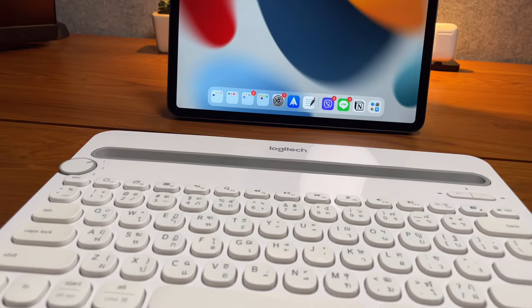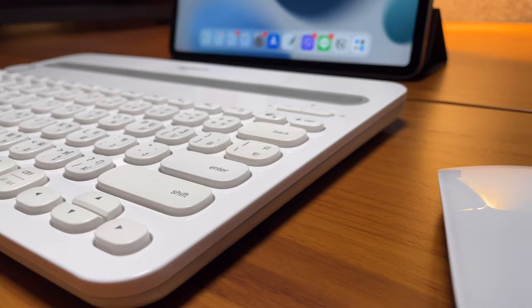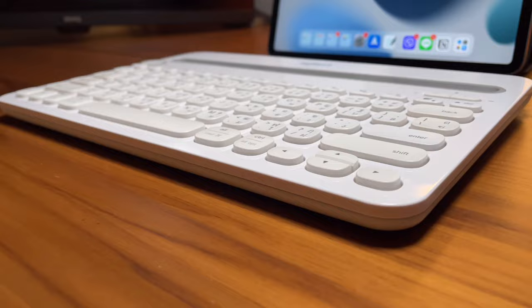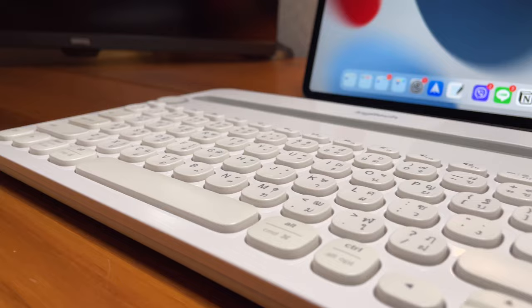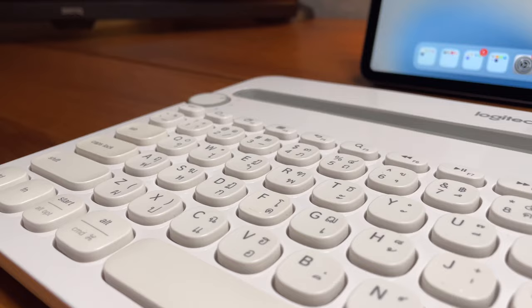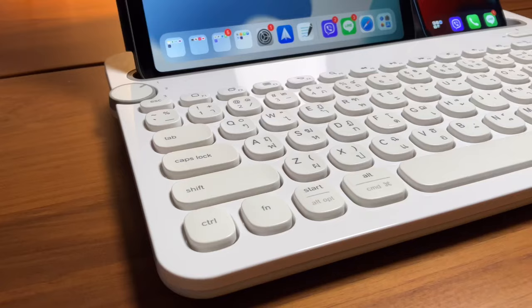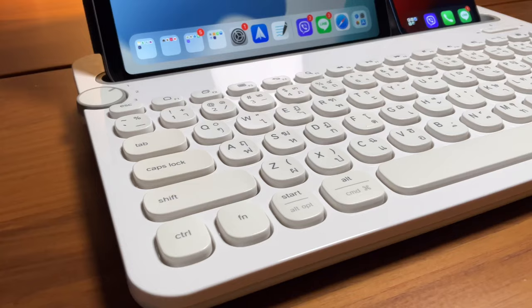First I would like to show is how the K480 is physically holding up after two years. Let's see how it looks now. Are the keys still intact? Are the keys turning yellow? As we see here, overall it still looks okay and the letters on the keys are all still here. I've never dropped this and so far I've used this with care, so no damage on my keyboard.